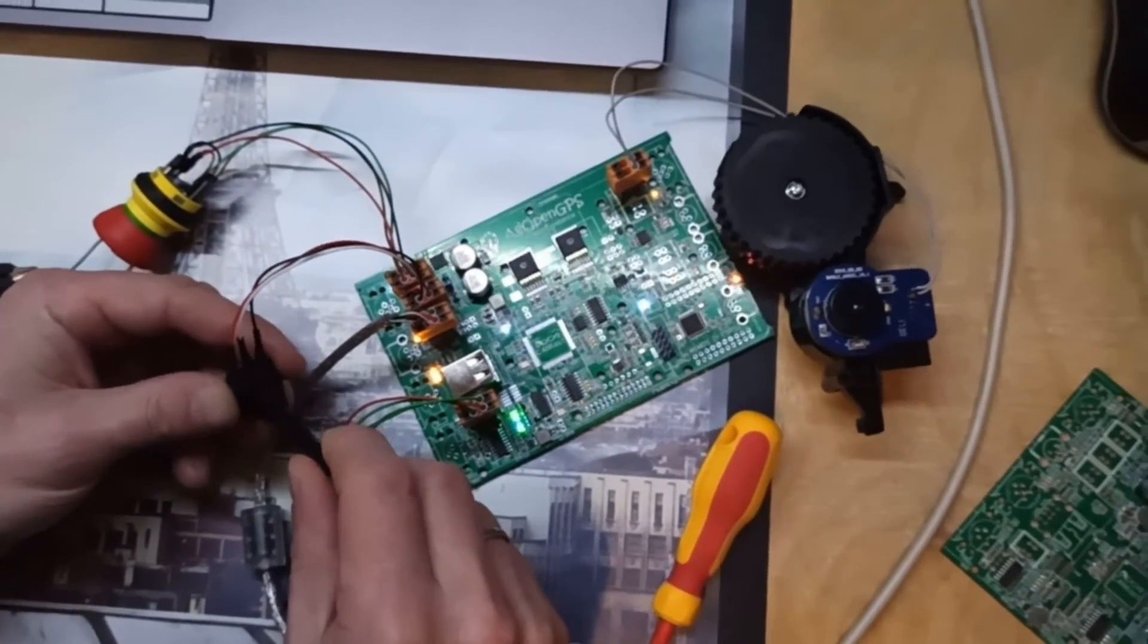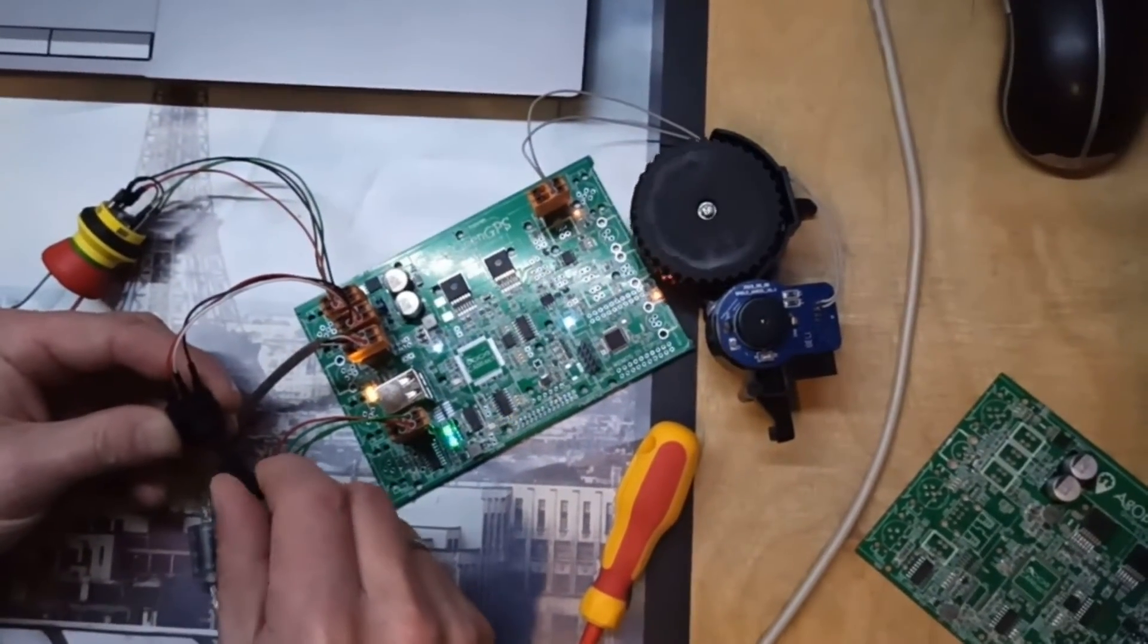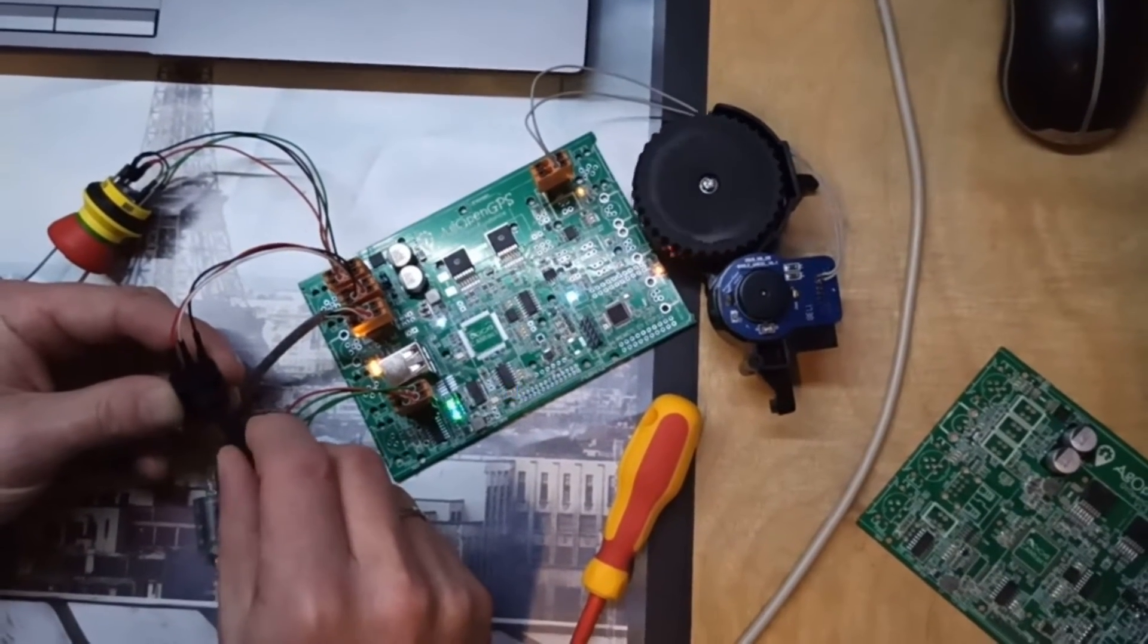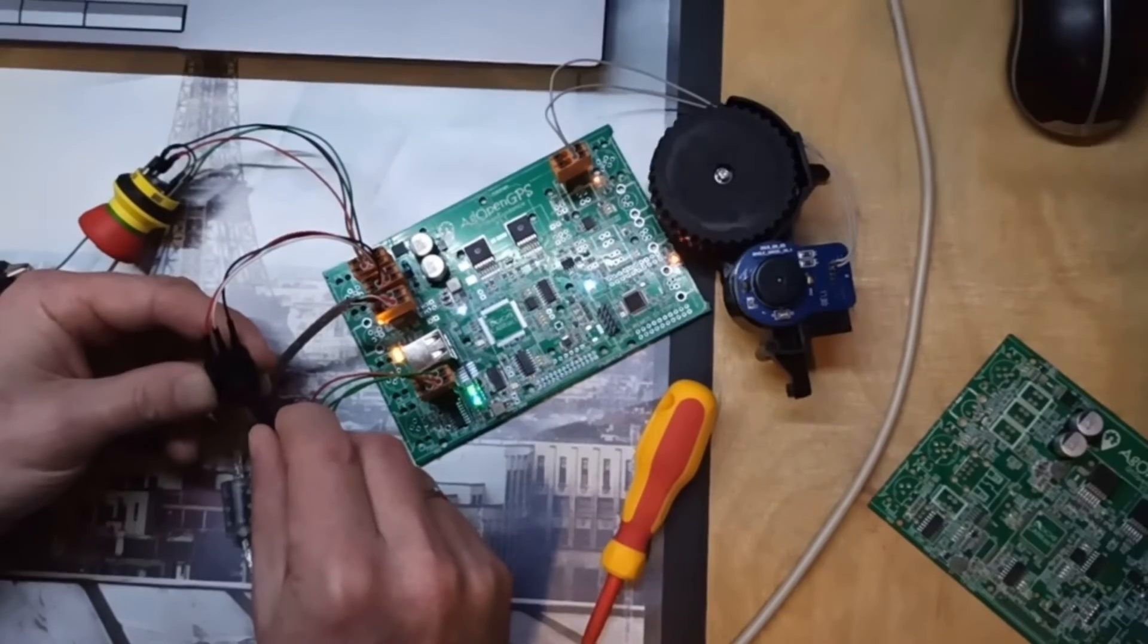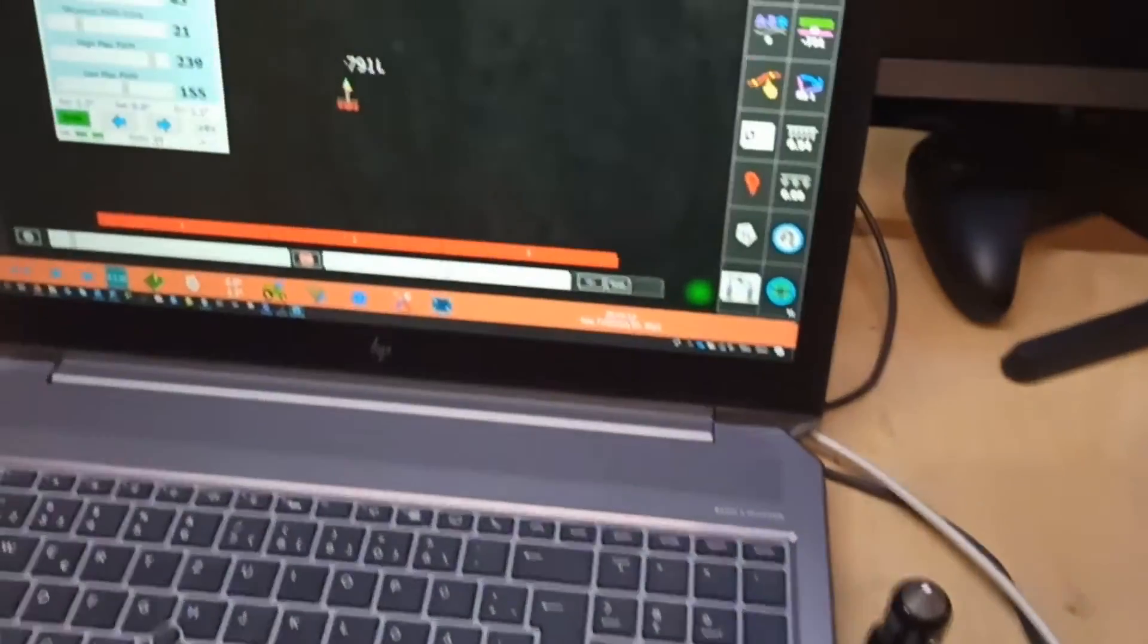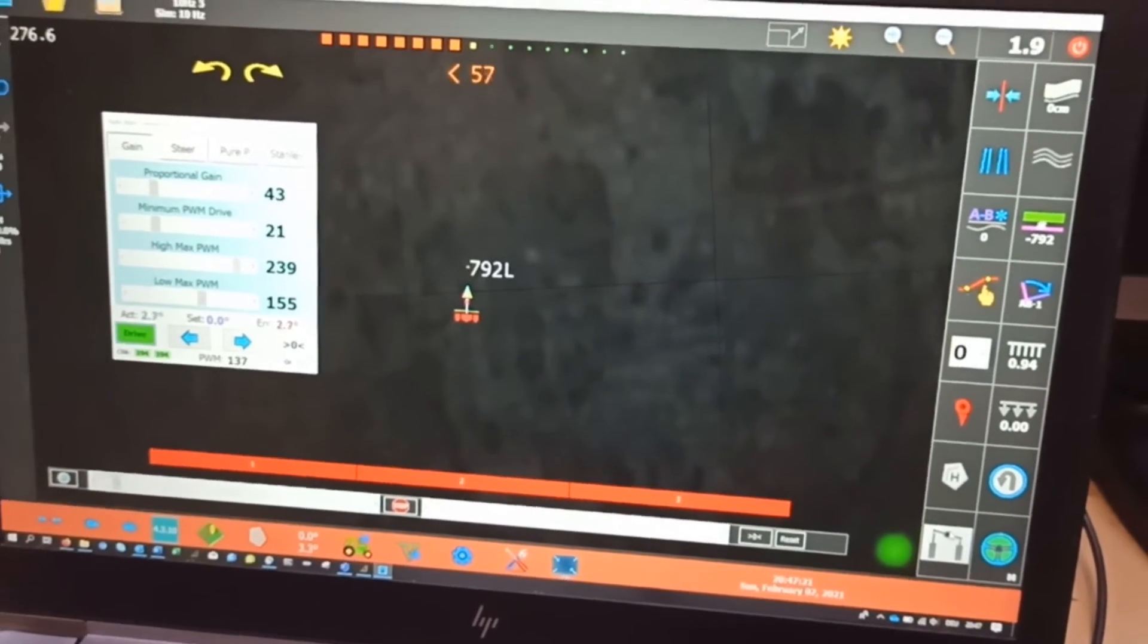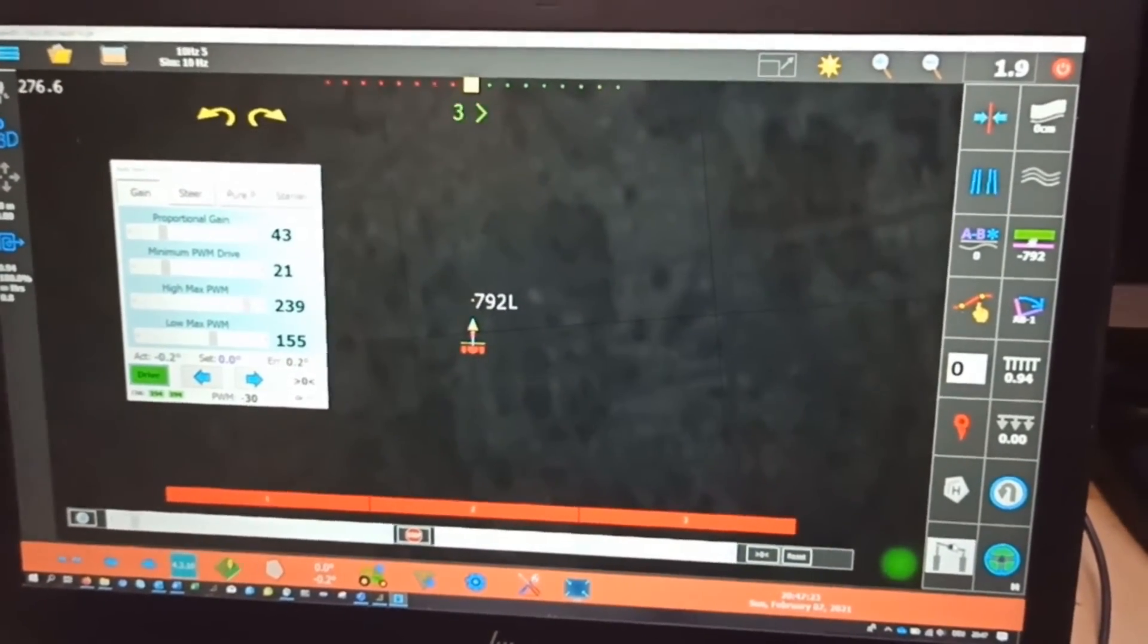Now when you turn the wheel angle sensor you see that the motor is either pushing in one direction or the other direction. You can also see on the screen the same, the angles and the arrows as you know it from AgOpenGPS.